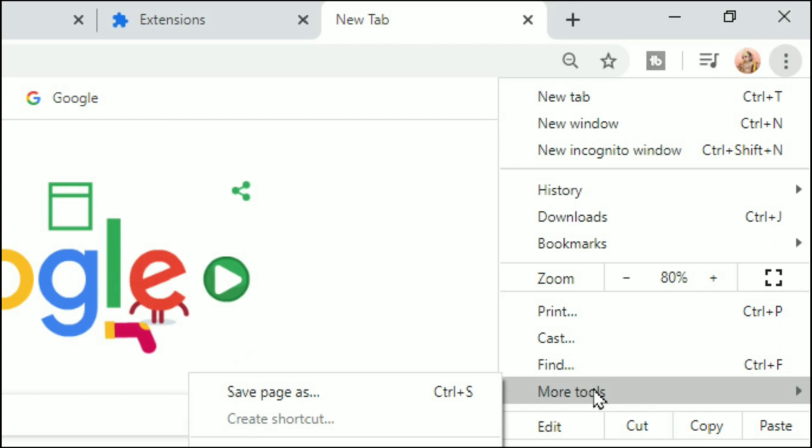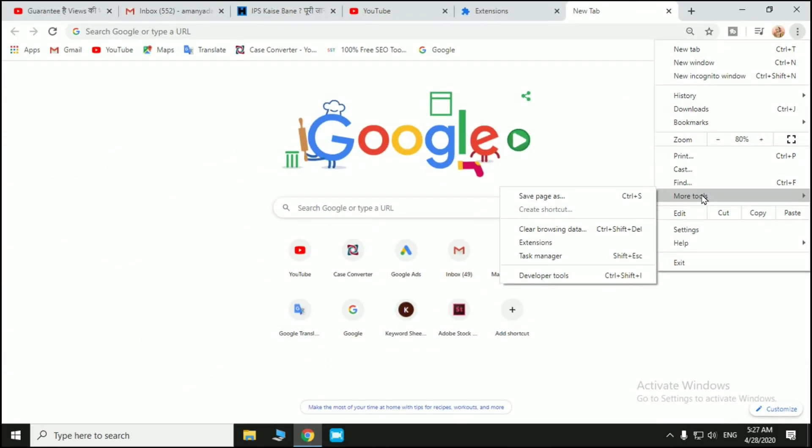After this, you can see an option for More Tools. So click on More Tools and after that you can see an Extensions option. So click on the Extensions option.